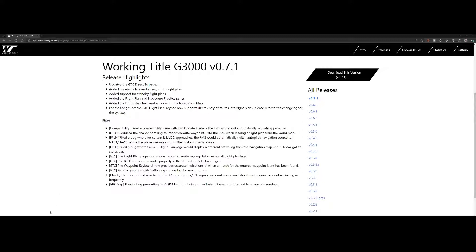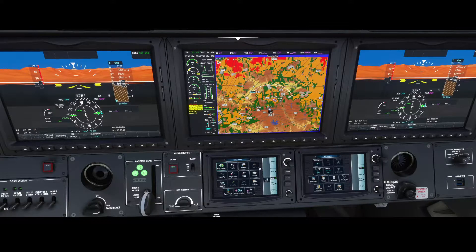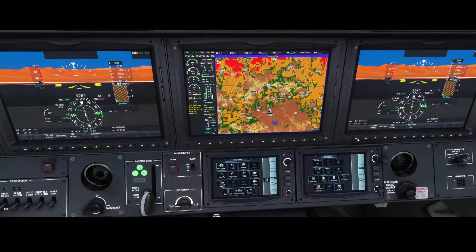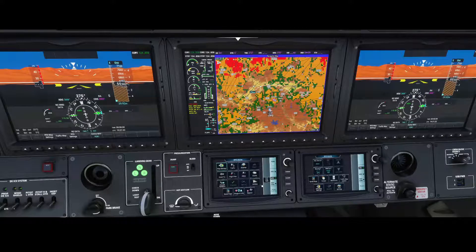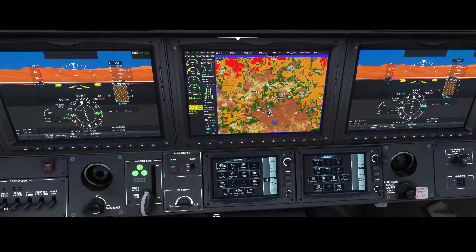Enough talking and reading about the release notes — let's switch to Flight Simulator. This is the G3000 from Working Title, one of the best additions you can have for Flight Simulator, especially if you're used to the standard G3000 system. Let's have a look at some options introduced with version 0.7.1.